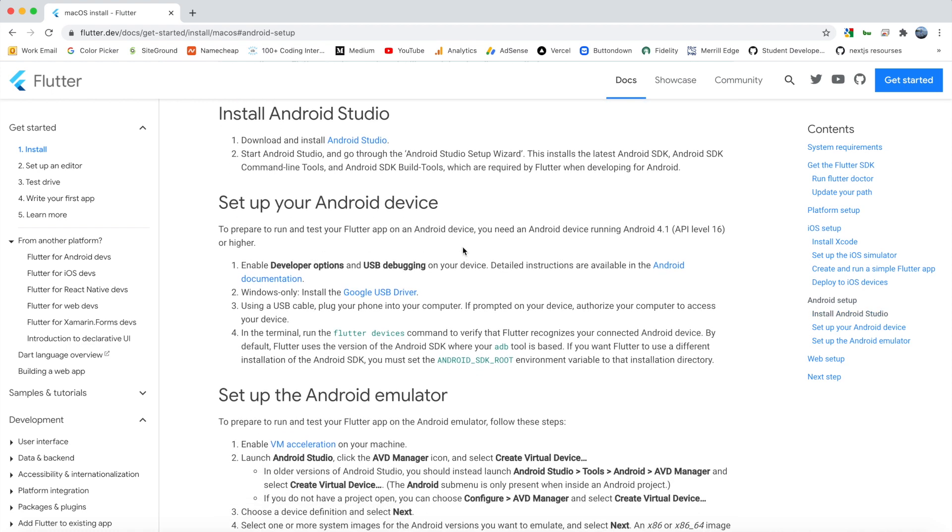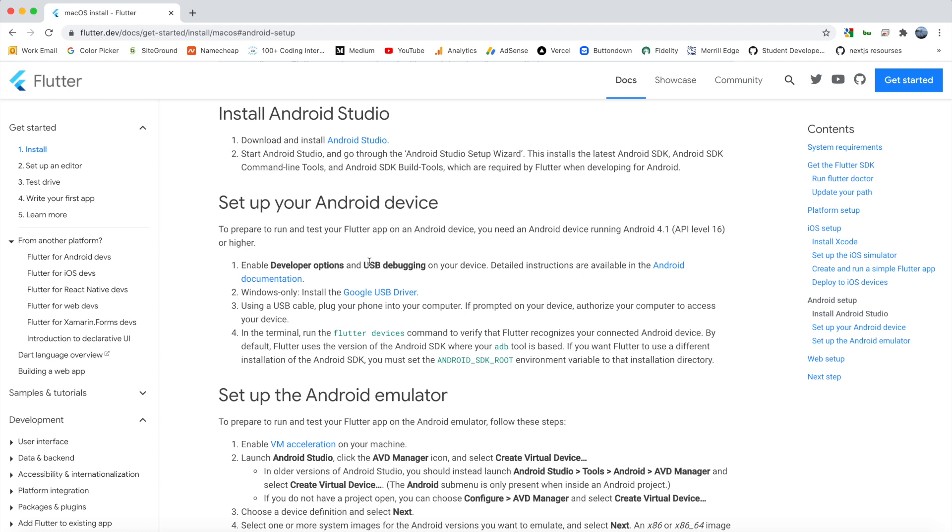So the first thing we're going to do is look at how you can set up and run a Flutter app on your physical device. So we need to do a couple of things to prepare this run. First you need to go into your settings and enable developer options and USB debugging. So this process will be slightly different depending on what phone you have, but regardless you should be able to go into settings and search for developer options.